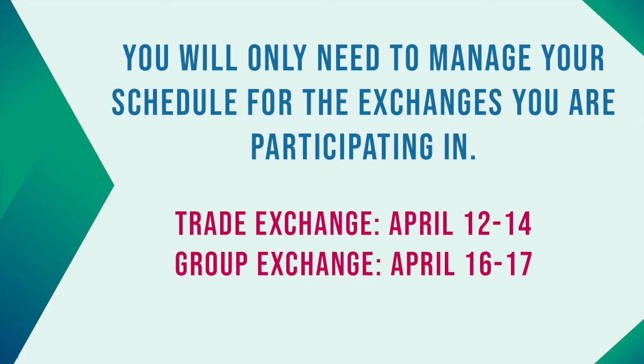For example, if you are only participating in the group exchange, you will only need to block unavailable appointment slots on Friday and Saturday.